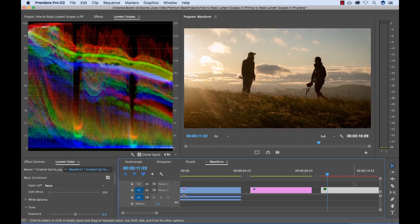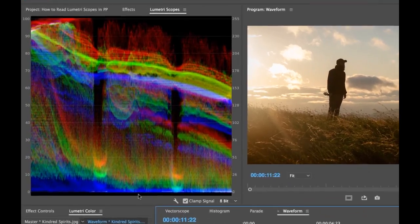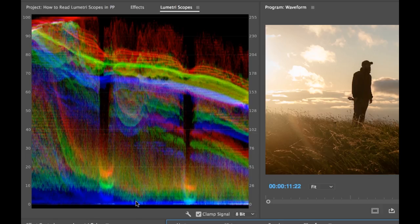So next up is the waveform monitor. And much like the histogram, the waveform monitor measures intensity. Also from bottom to top, we have the dark levels, the black levels here at 0 at the bottom. And then we have the brightness levels up here at the top.